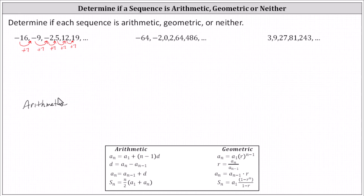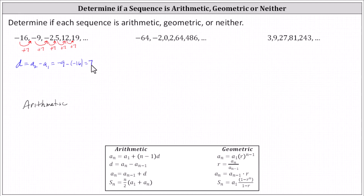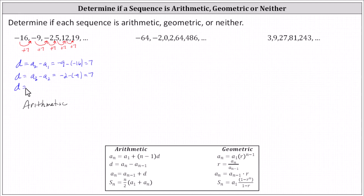If we had a hard time recognizing the pattern of addition, we can check for a common difference d several times. For example, d must equal a sub two minus a sub one, which is negative nine minus negative 16, simplifying to positive seven. The common difference d also equals a sub three minus a sub two, which is negative two minus negative nine, giving positive seven. Checking once more, a sub four minus a sub three is five minus negative two, which is also seven — confirming d is the same each time.